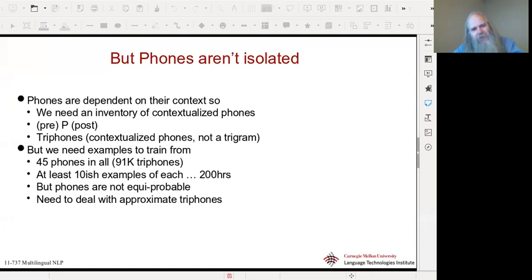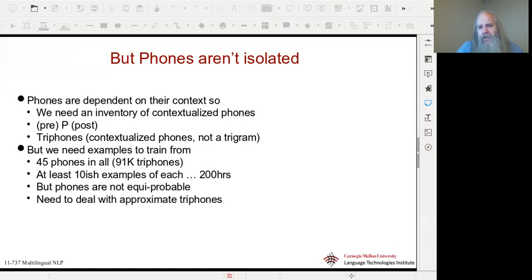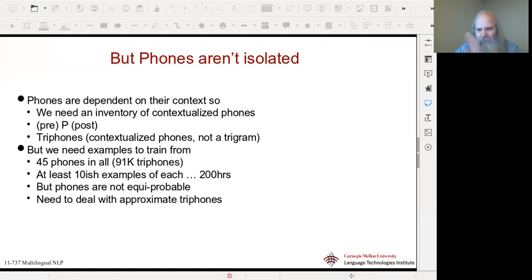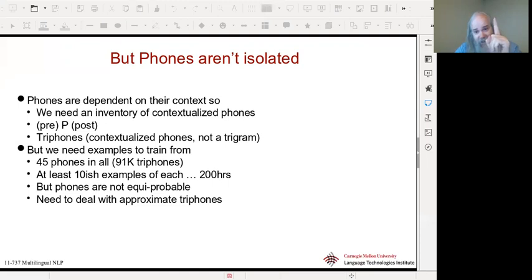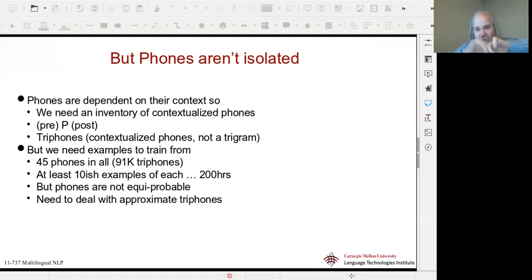What we really care about is the context that all phones are in, so we introduce the notion of a triphone. A triphone is not a trigram — it's not three phones. It's a contextualized phone: a single phone identified by what phone came before it and what phone came after it. We're identifying that particular phone with its context — phone before and phone after. These are called triphones.